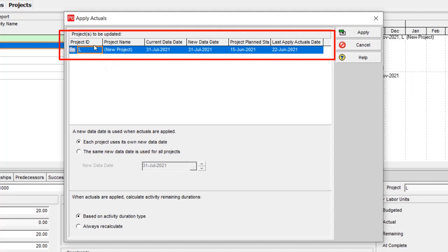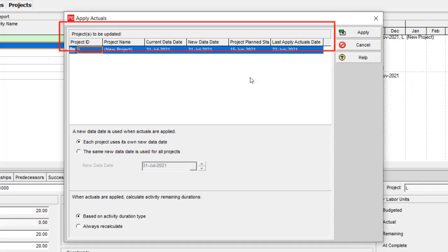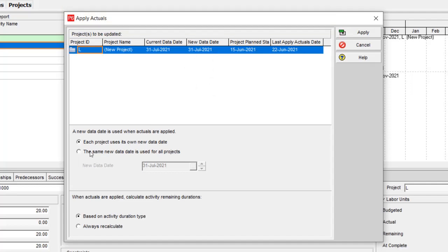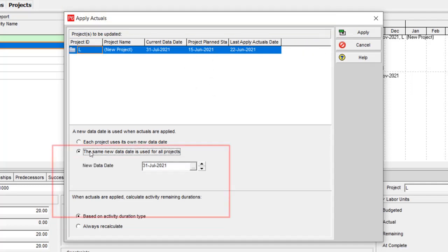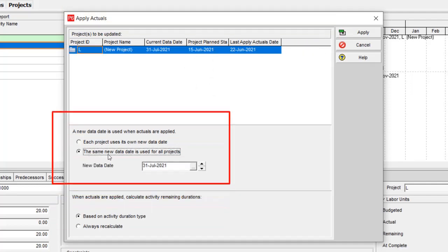It includes Project ID, Name, Current Data Date, New Data Date, Project Plan Start, and Last Apply Actual Date. But this data should be limited when you select the same new data date is used for all projects.